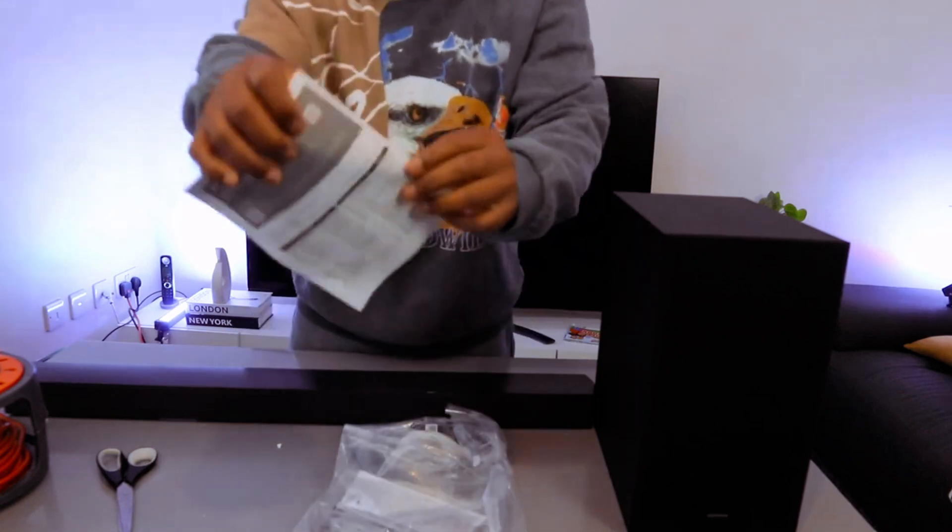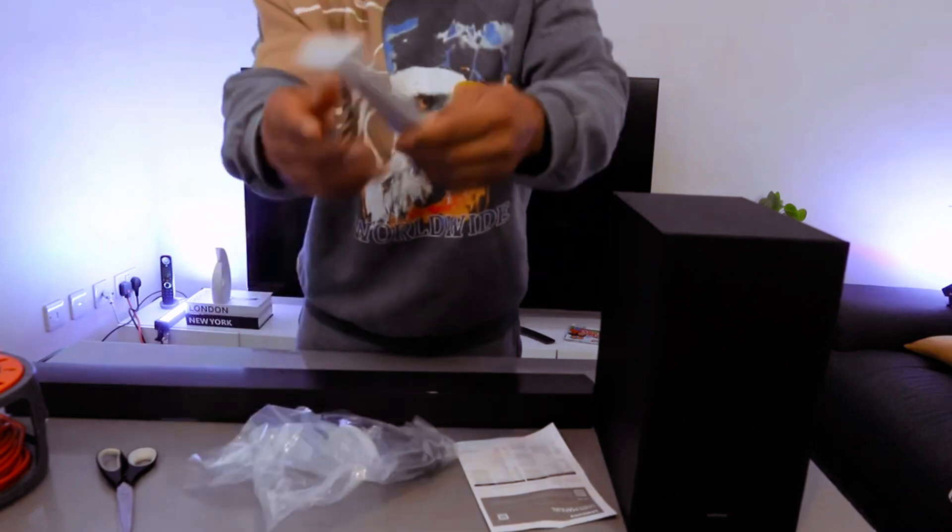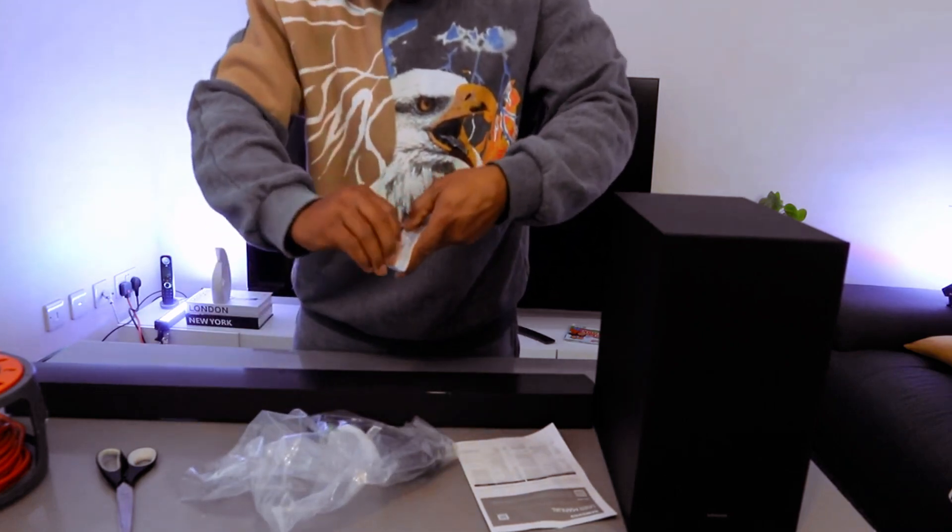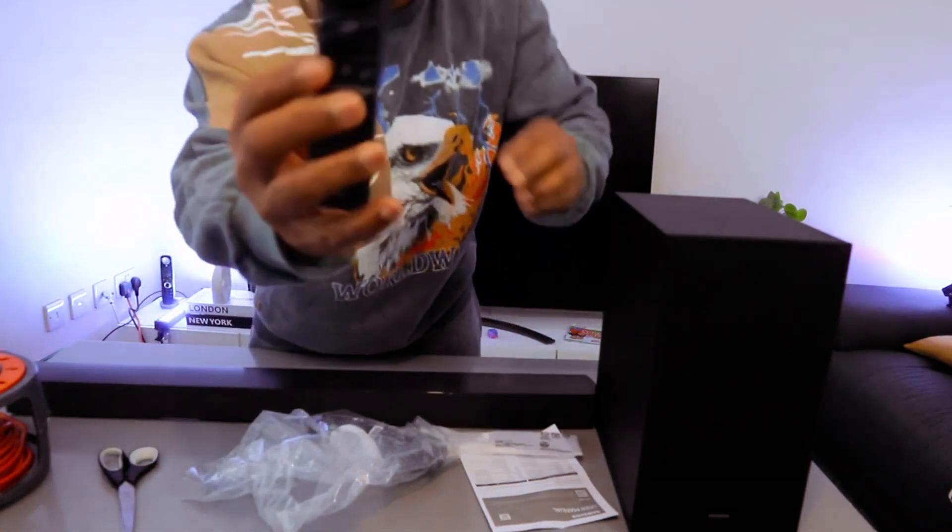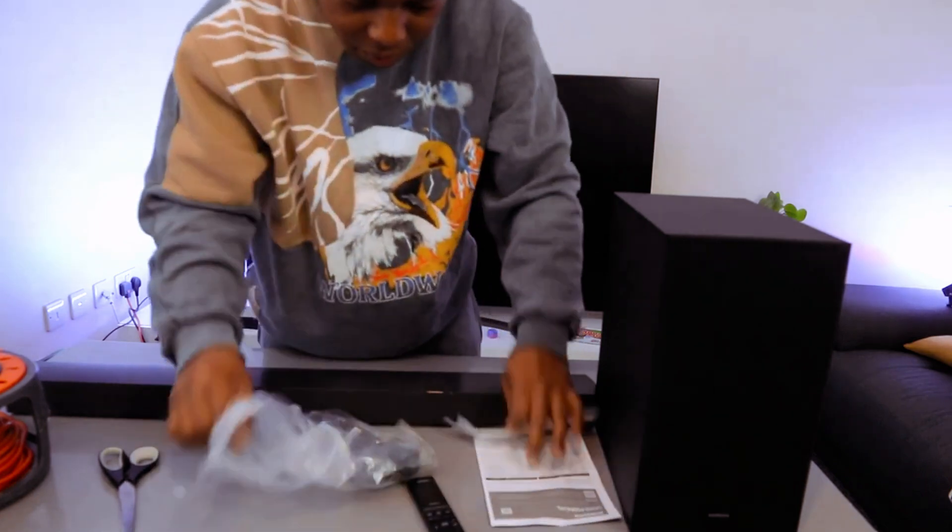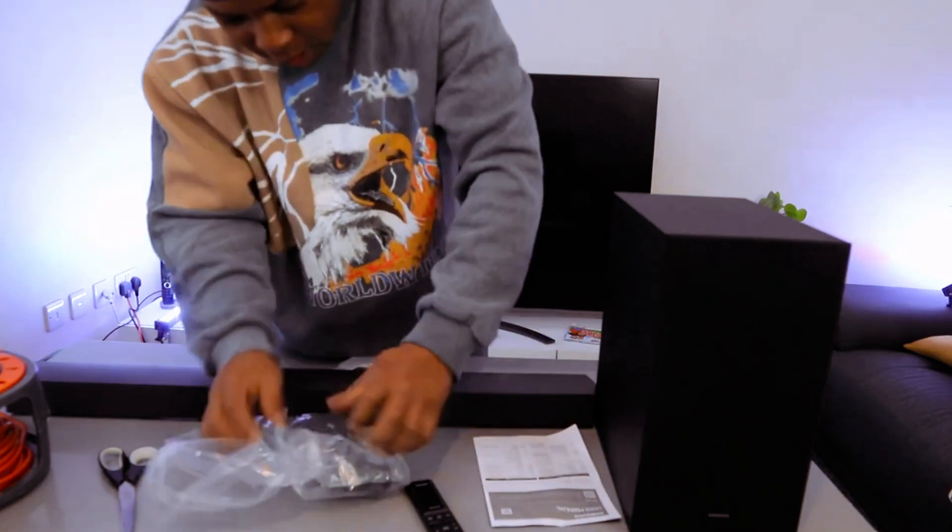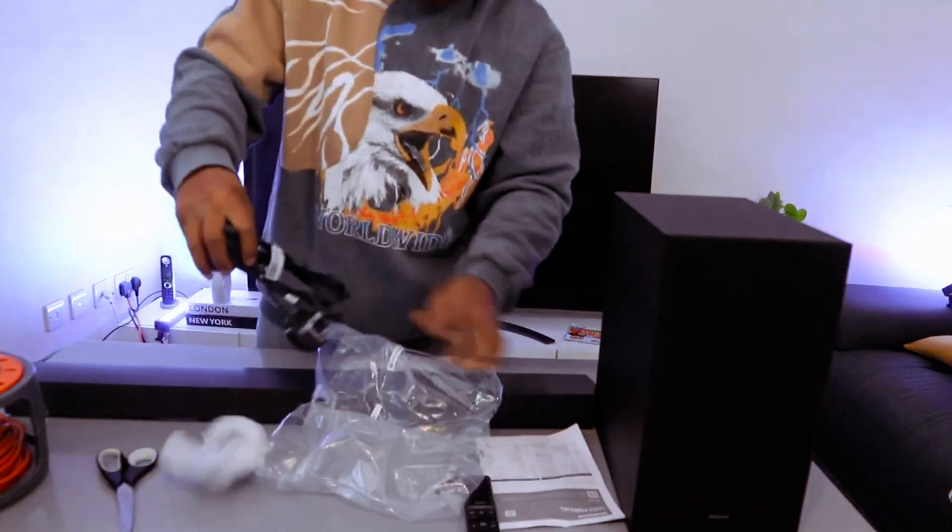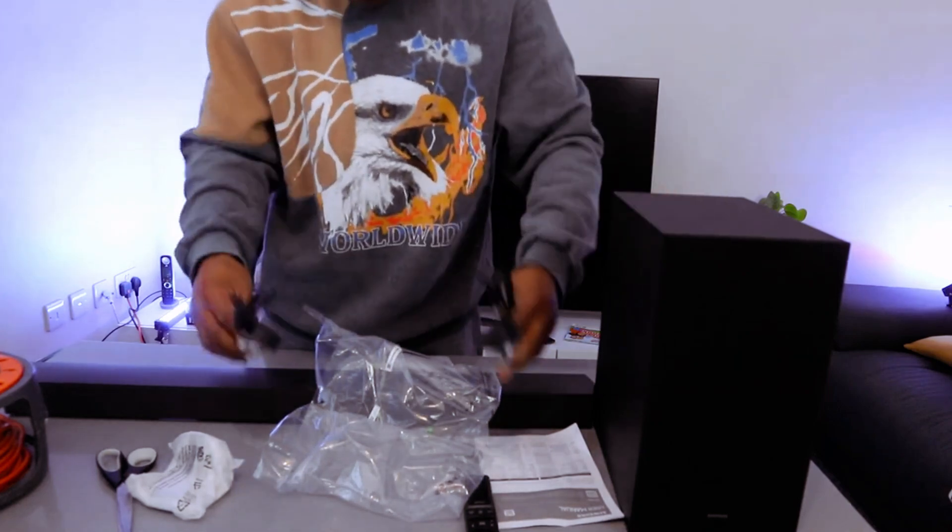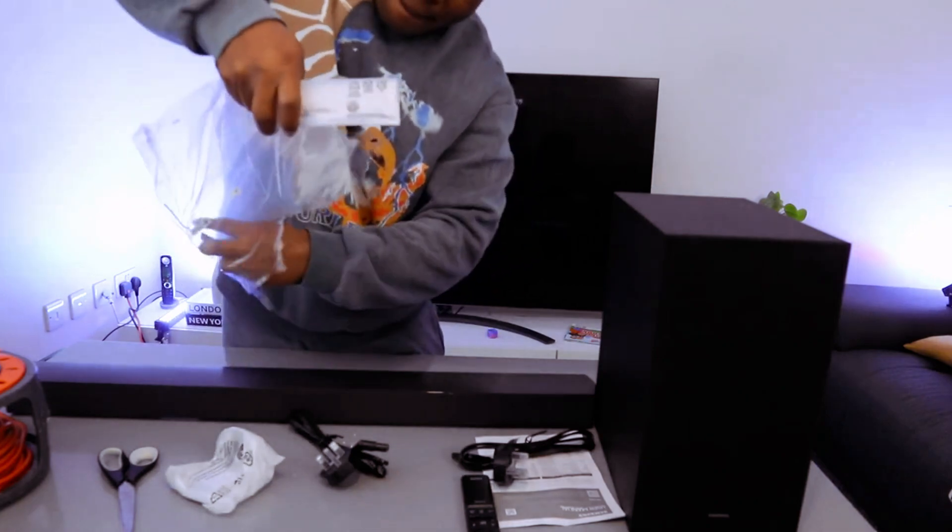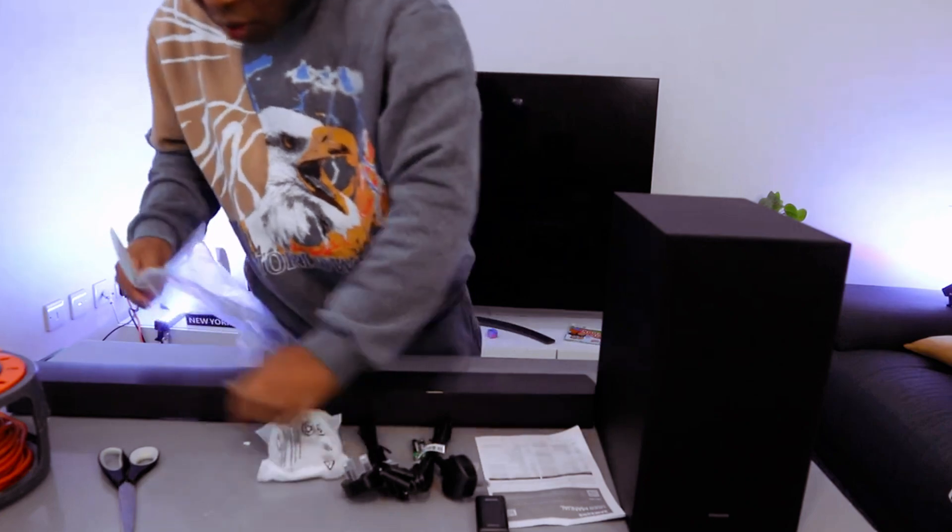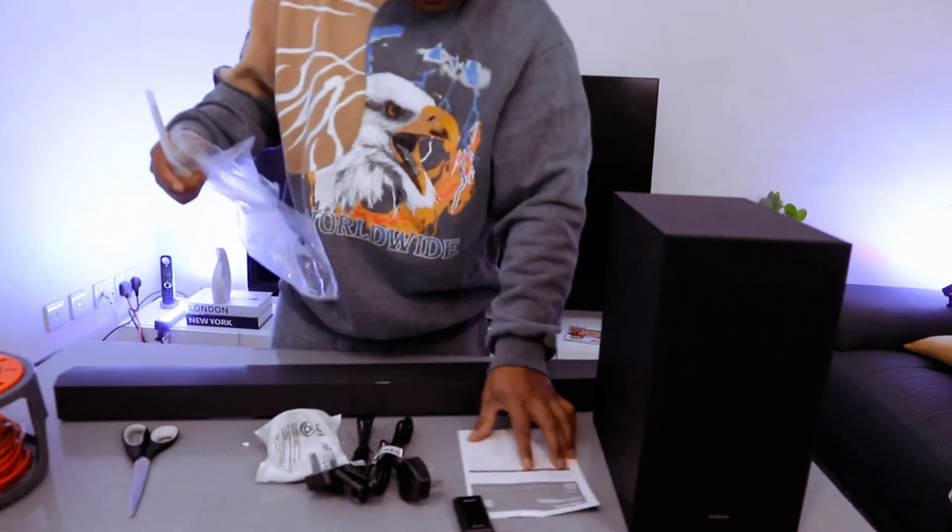This is the manual. Remote control is included in the packaging - this is the Samsung remote. Here are the power cables - one for the subwoofer and one for the soundbar. Also included are the wall mount, triple-A batteries, and optical cable. HDMI cable is not included in the packaging.